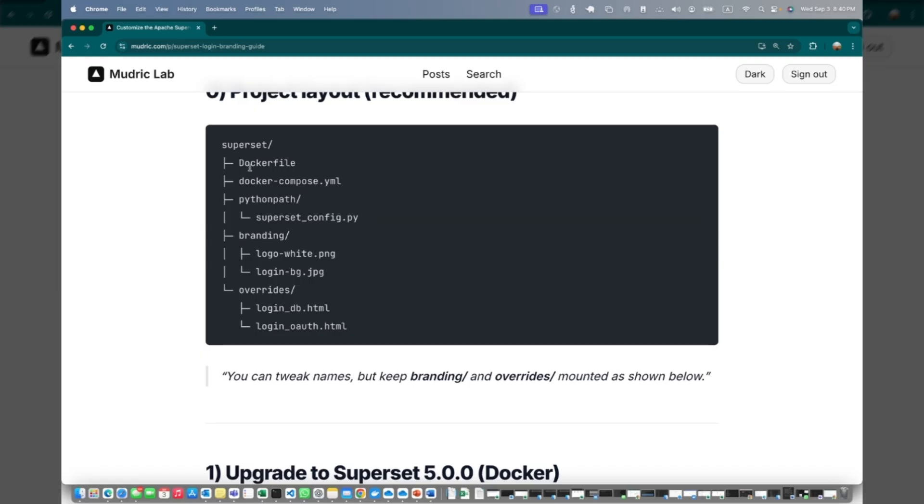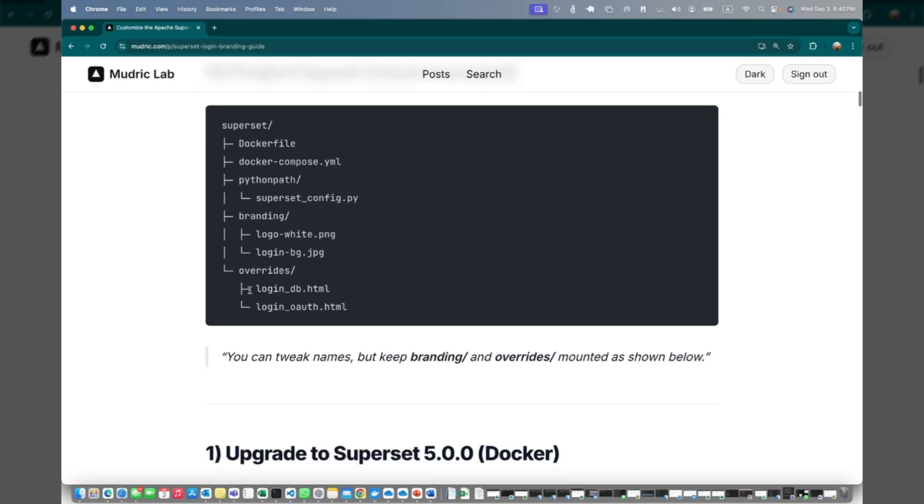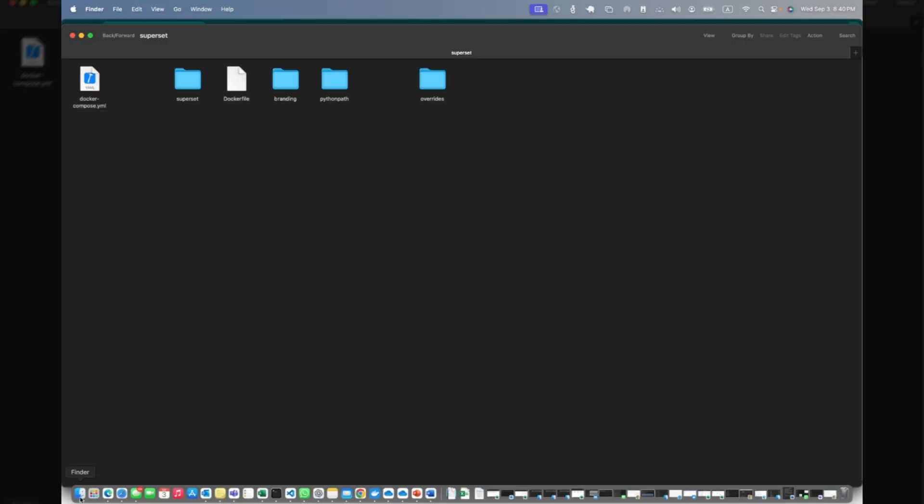This is the directory you should have - your base folder superset should have a Docker file, Docker compose, then the folder called Python path with superset config.py. Then I suggest create a folder branding and another folder override. This is the folder structure I have. You can see Docker compose, superset, Dockerfile, branding, Python path, and override.